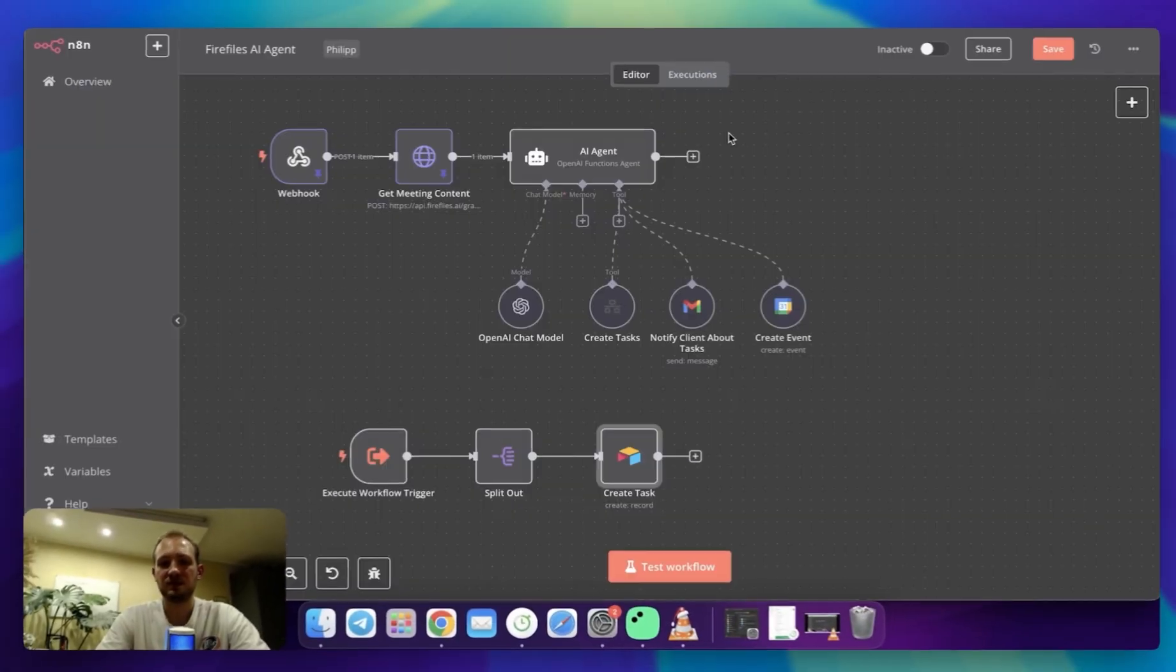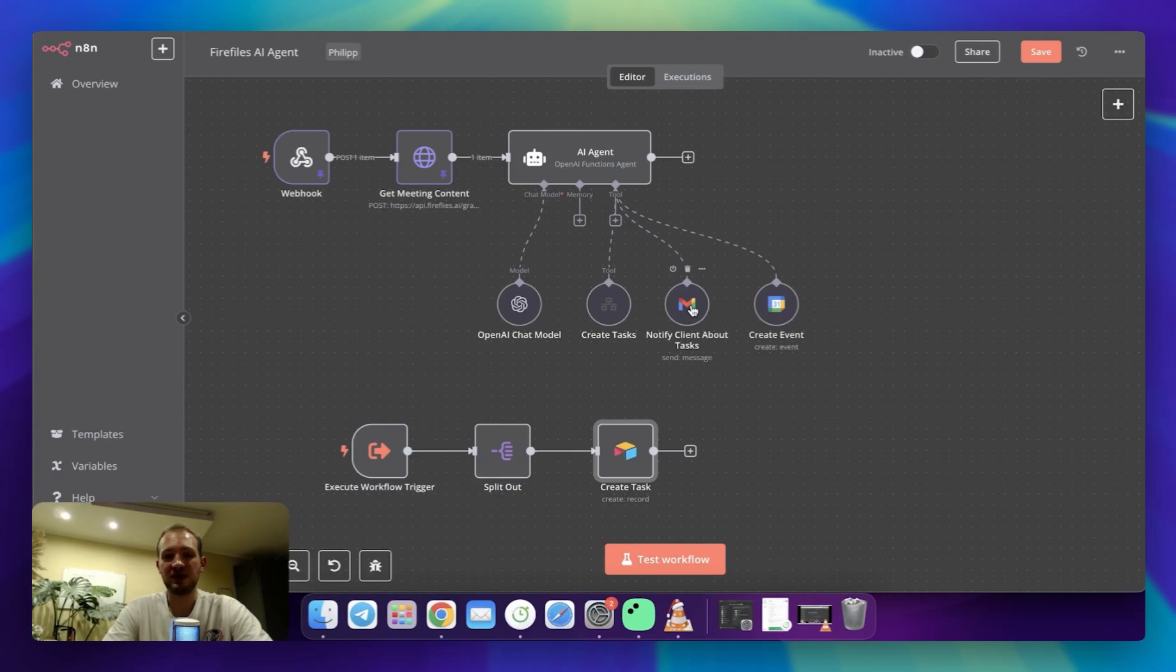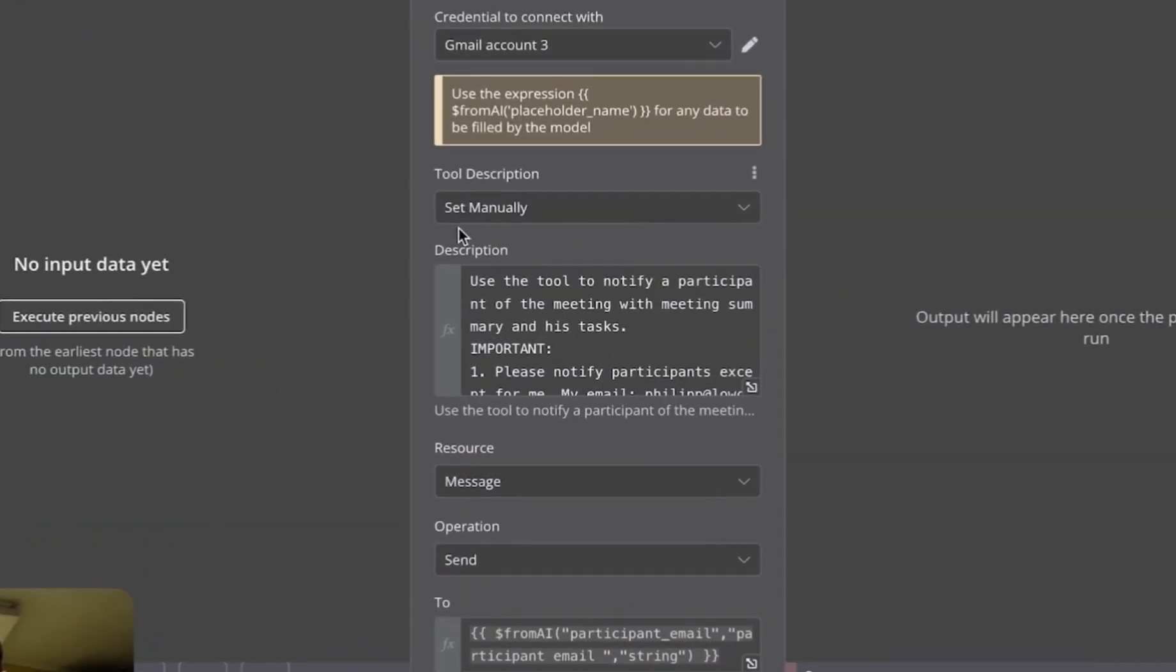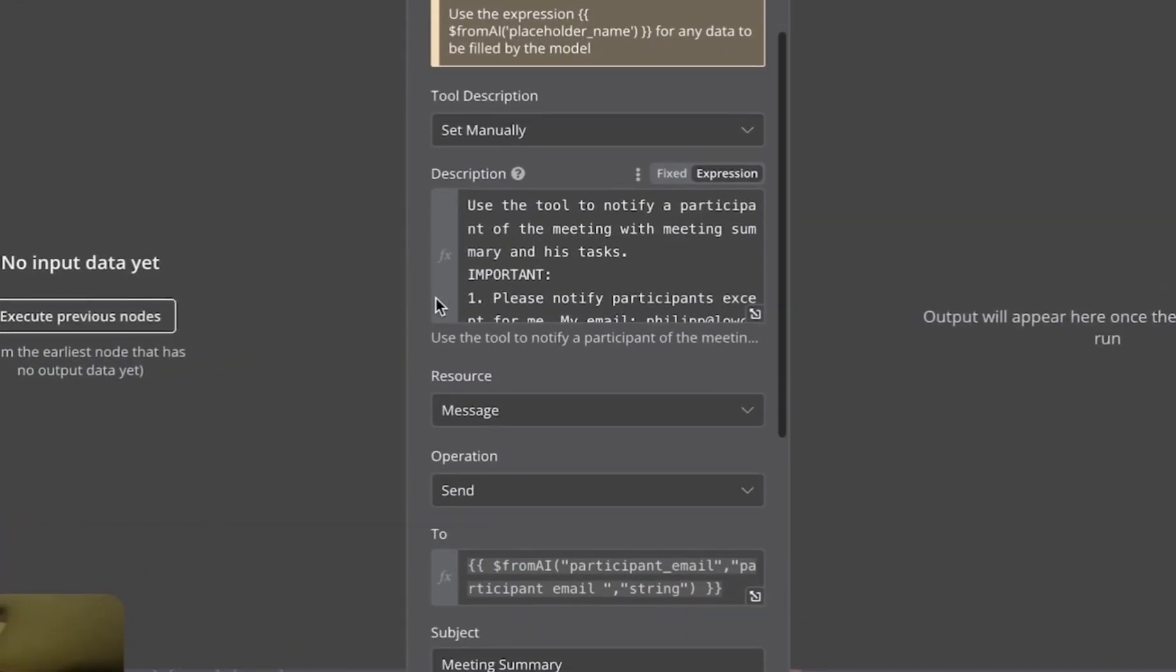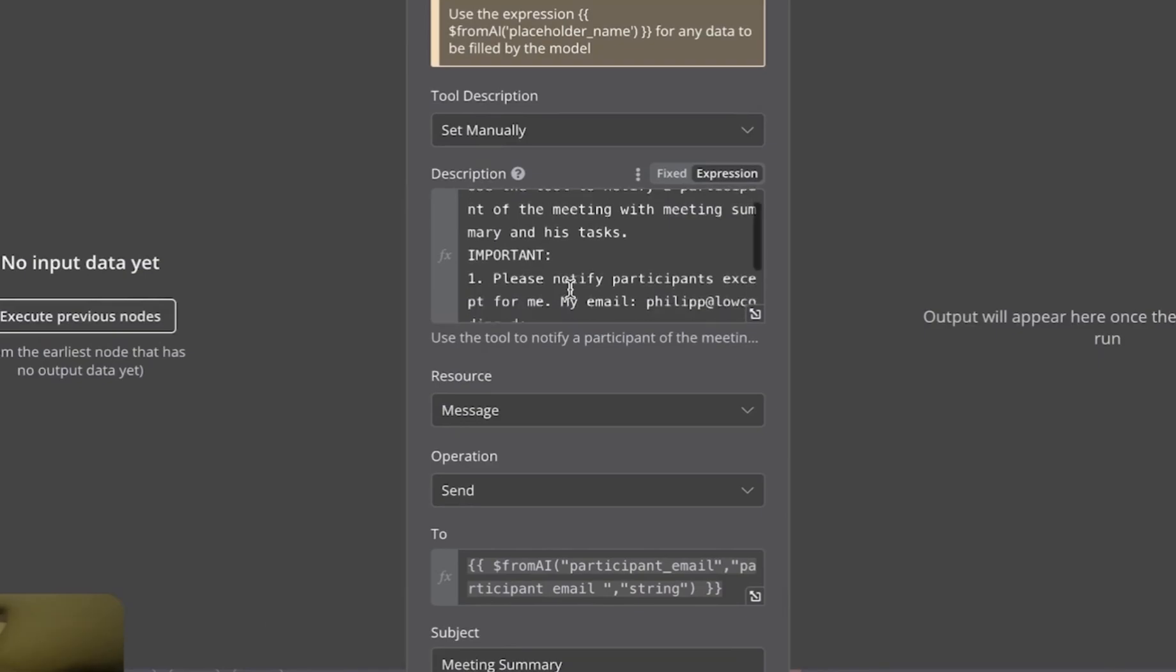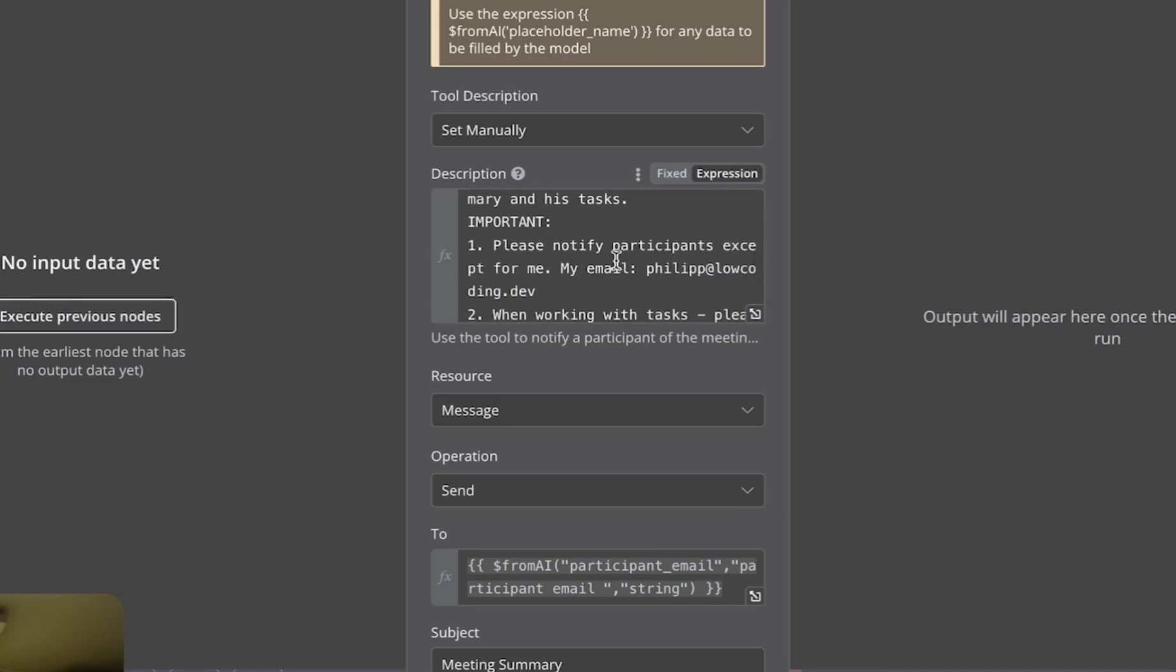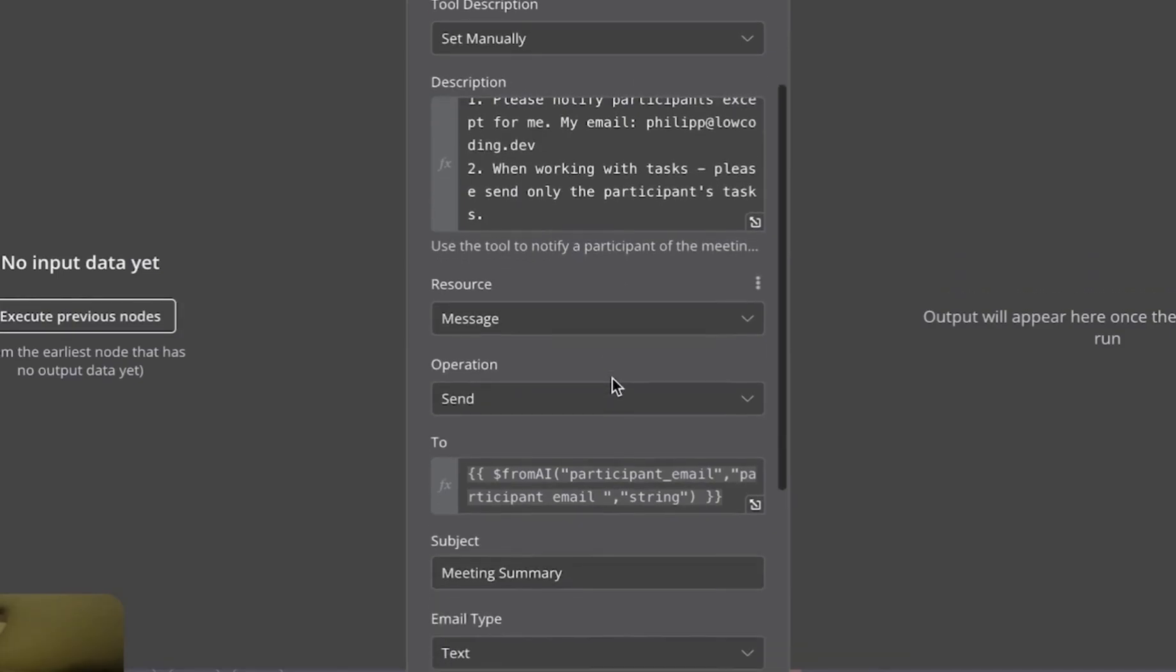The next step is this Gmail module to notify client about tasks. At this point, I would like client to be notified about his action items if he has ones. And here, I'm again specifying description. And in the description, I'm saying that this tool should be used for client's tasks. It should notify only the client, not my email.